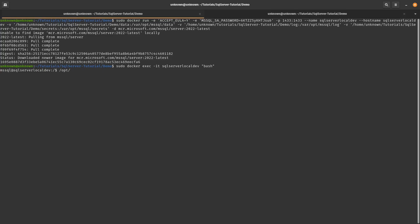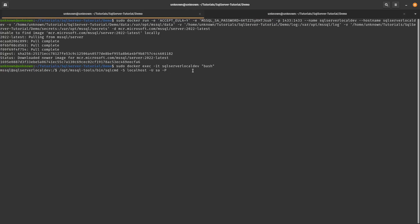So we go opt and then bin. And then you go SQL command. And then dash s localhost. Same thing as we did before. Dash u. Specify the username, which is SA by default. Dash p. And we'll just use this password that I used up here.